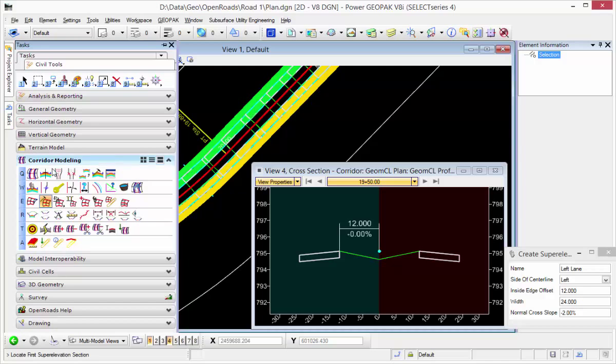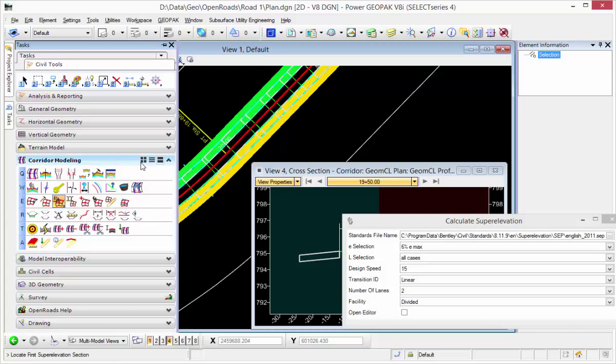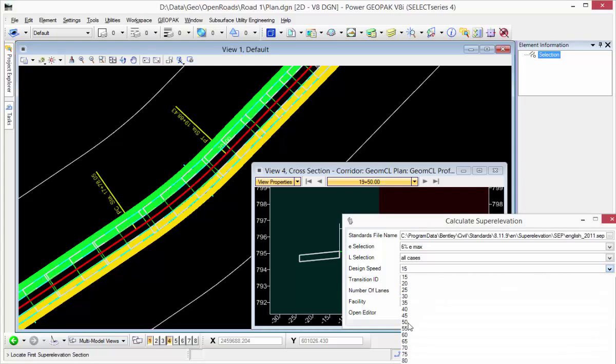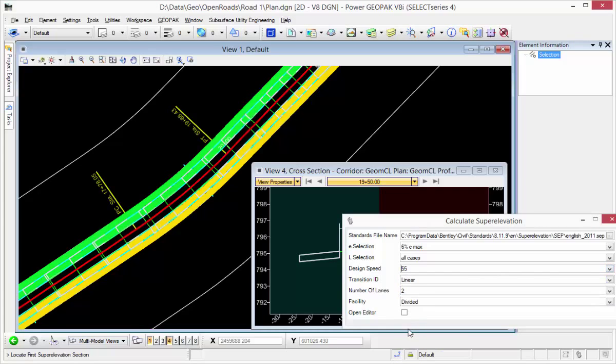Next step would be to go ahead and calculate that super elevation. So in that case, I'm using a standard SEP file, 2011, max E is 6%, design speed I will choose 55, transition linear, and divided facility.